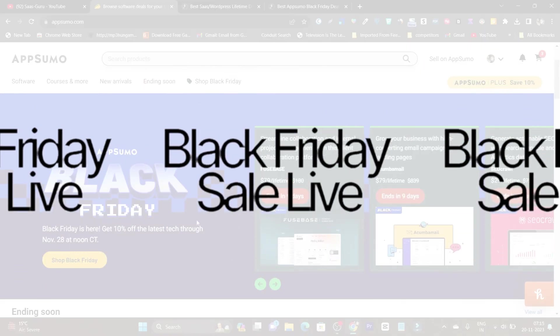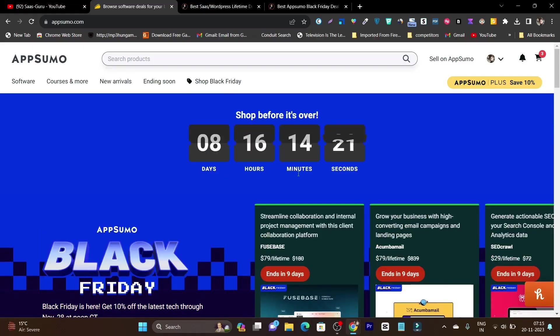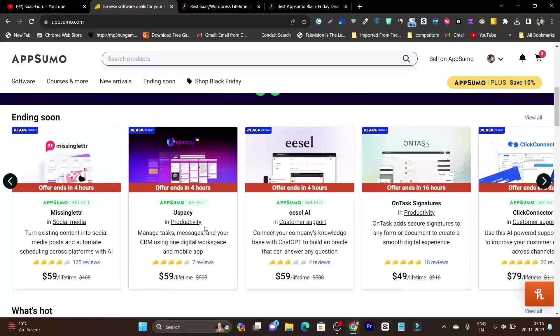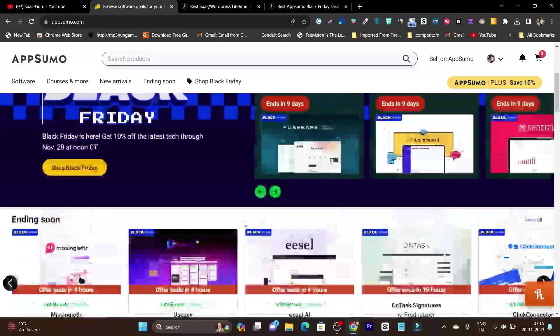AppSumo Black Friday deal is live and the sale is going to last for 9 days or until the 28th of November. You can get access to all the deals with 10% extra discount.